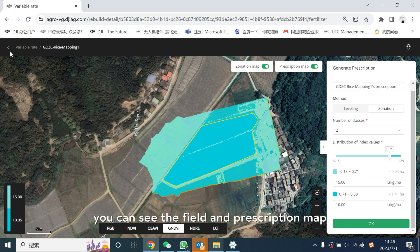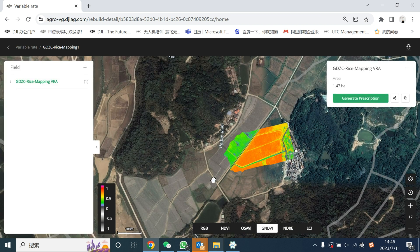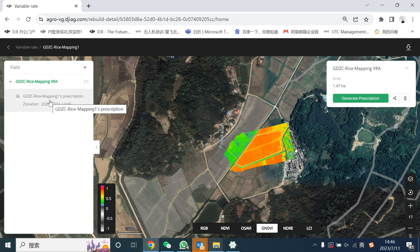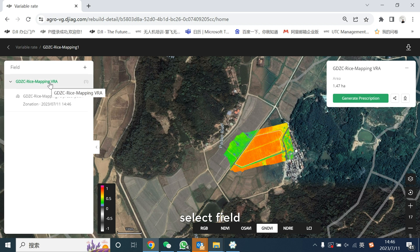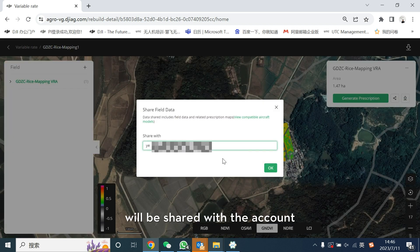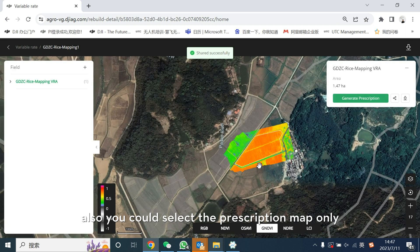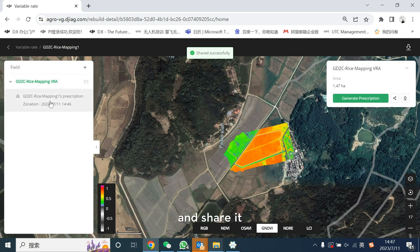It will generate a prescription map. Back in the map view, you could see the field and the prescription map. Select the field and both the field and the prescription map will be shared with the account. You could also select the prescription map only and share it.